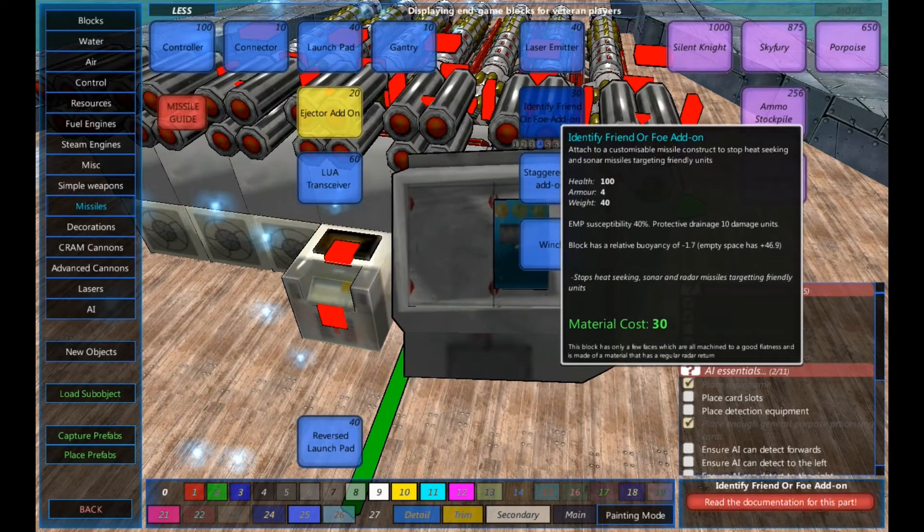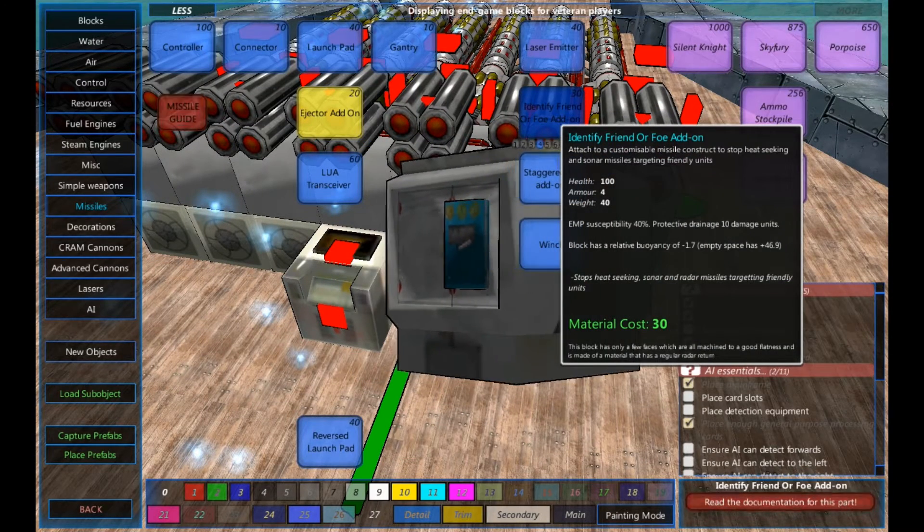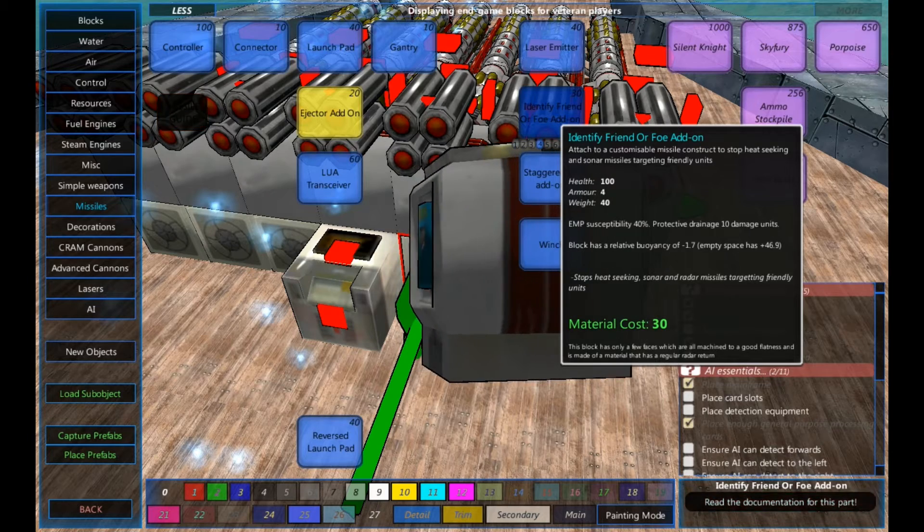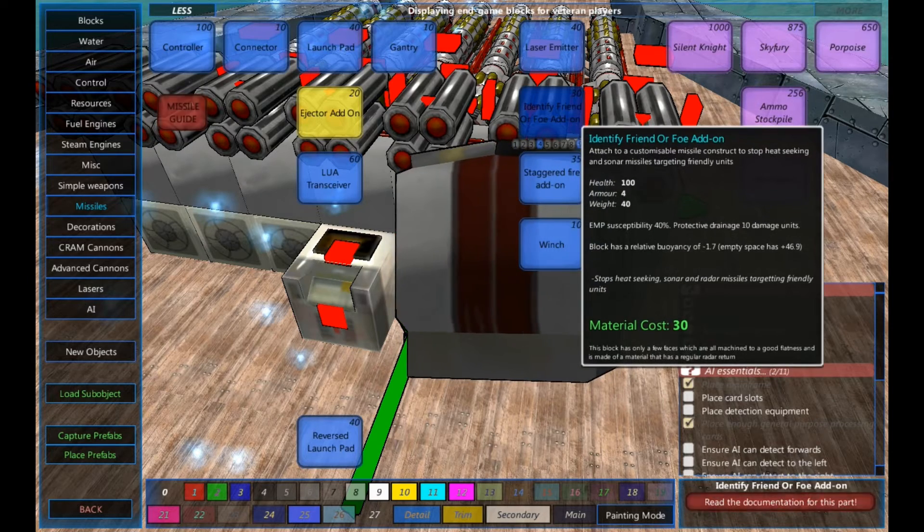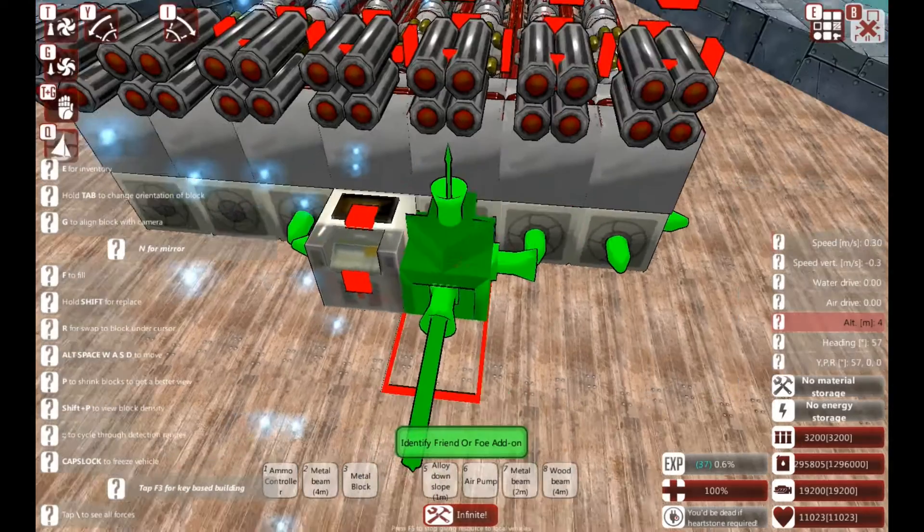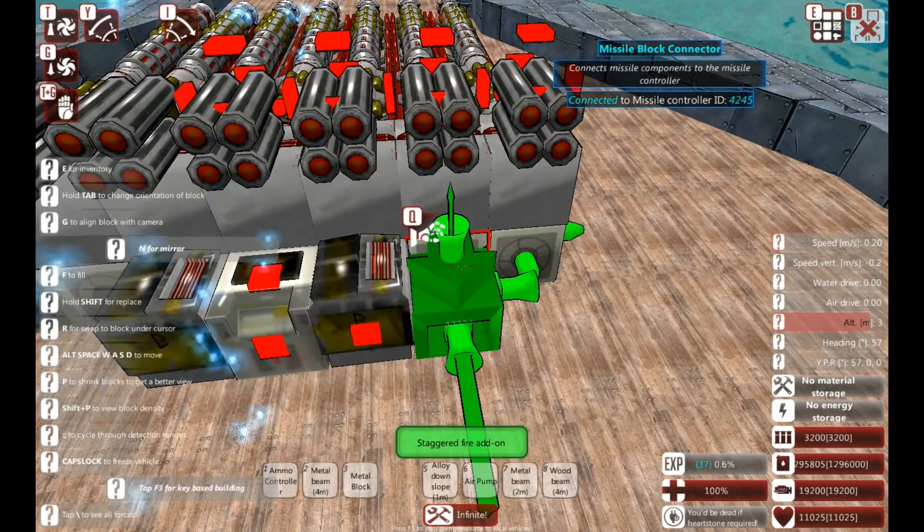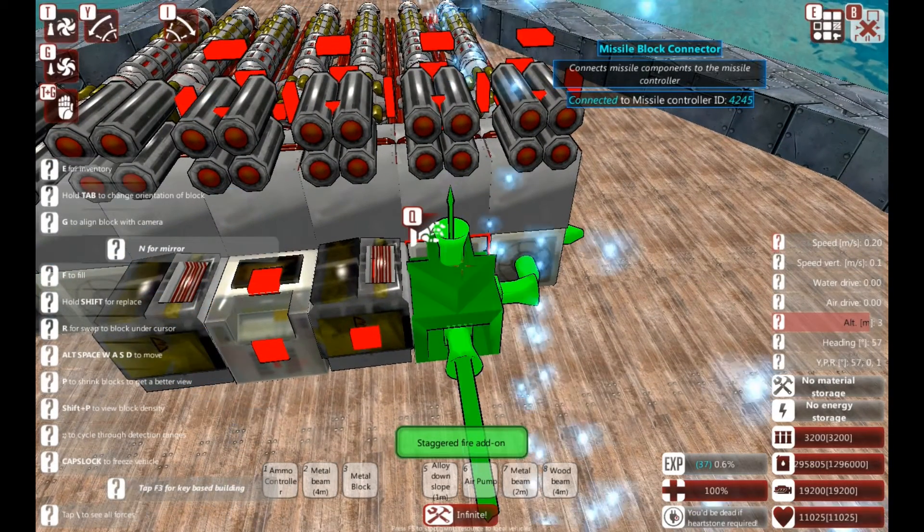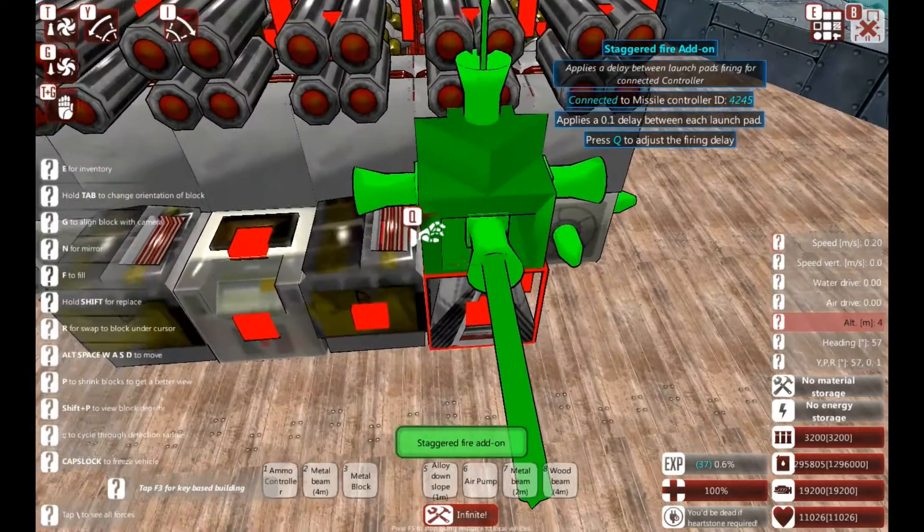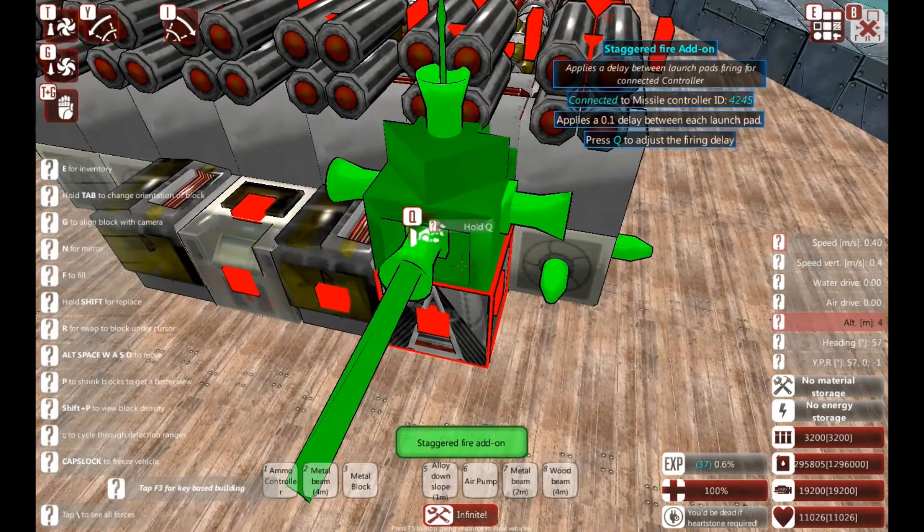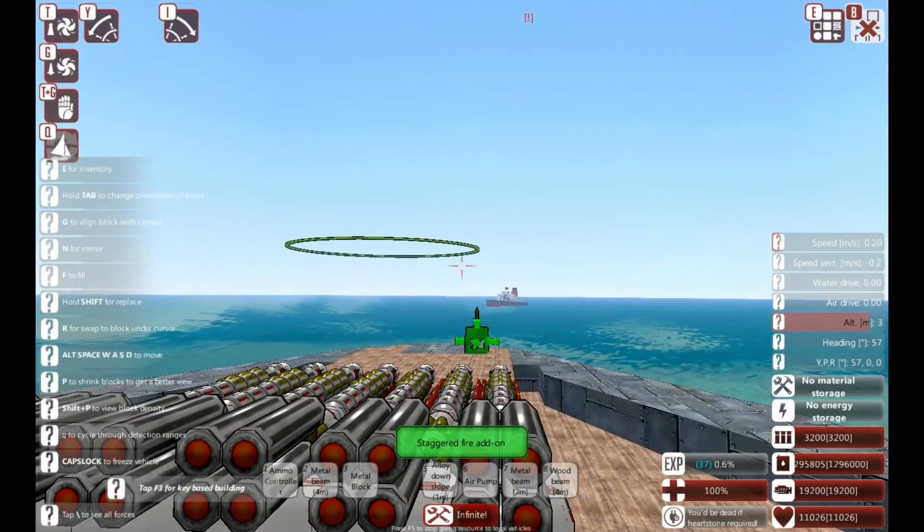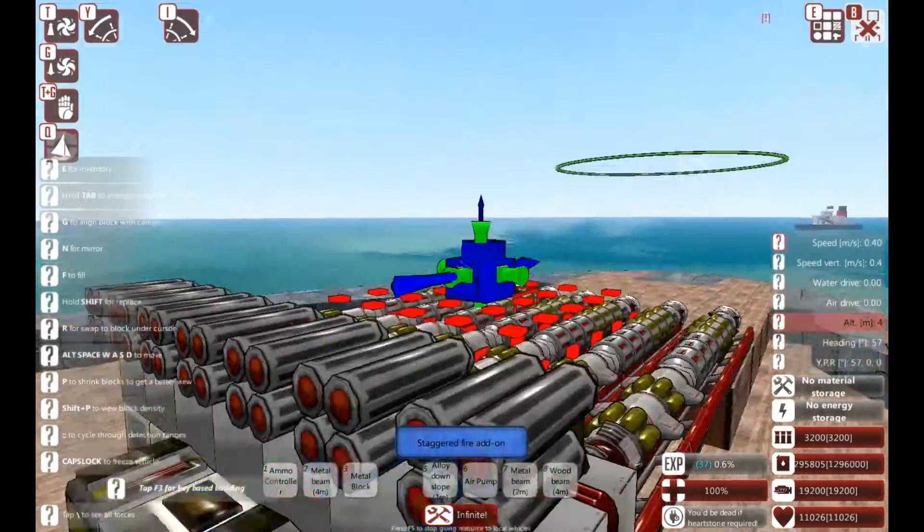So similarly to our vertical launch system created in the previous video, we can use the identified friend or foe and a staggered fire add-on, which I am going to do. So the staggered fire add-on, we've got a 0.1 second delay between each launch pad. I'm going to add a 0.2 second delay.